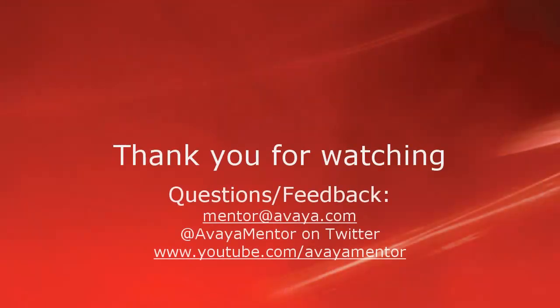Thank you for your time today. I hope this information was useful to you. We welcome comments, questions, and feedback at mentoratavaya.com or on Twitter at AvayaMentor. Thank you for choosing Avaya.